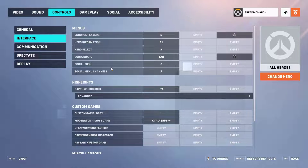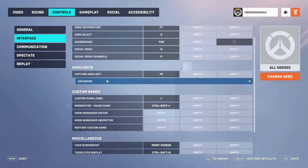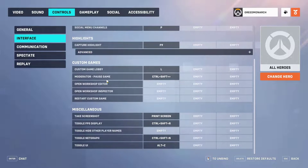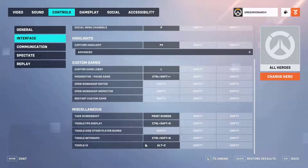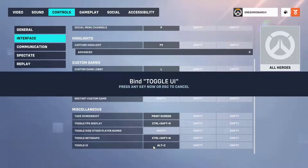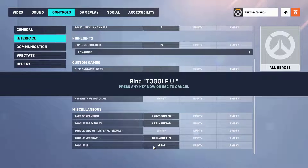If you see Toggle UI, bind a key to enable or disable it beside it. When in game, you can press that specific key to disable your HUD.